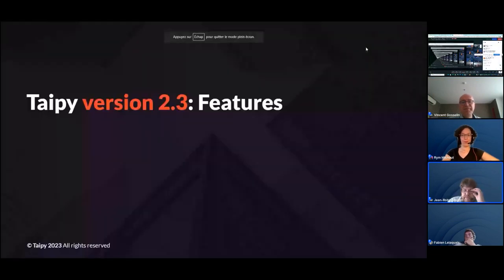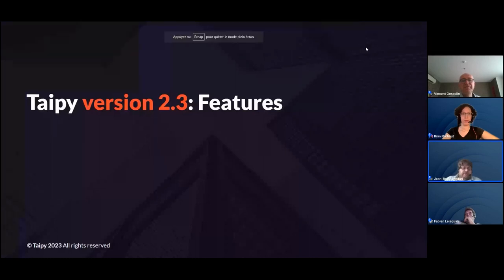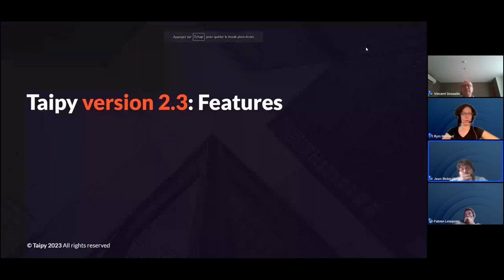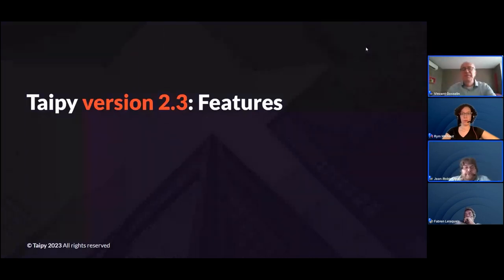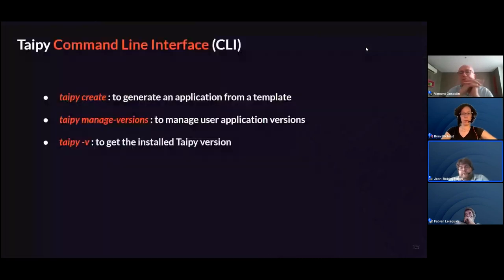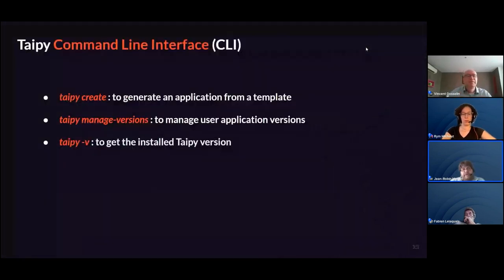Thank you, Vincent. I'm going to introduce version 2.3 of TaiPai and talk about the main new features. The first one is a CLI — a Command Line Interface. For now there are only two commands, but we plan to add more in the future. The first is taipai-create, to generate an application from a template.